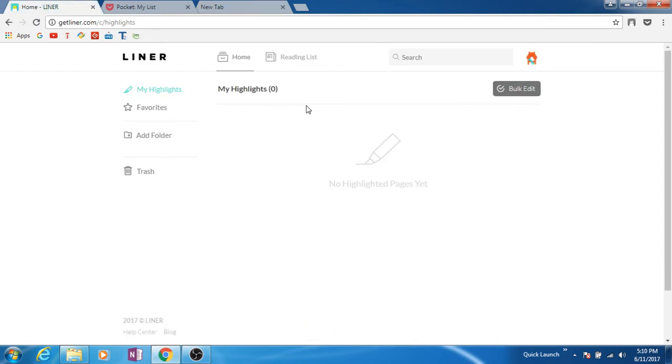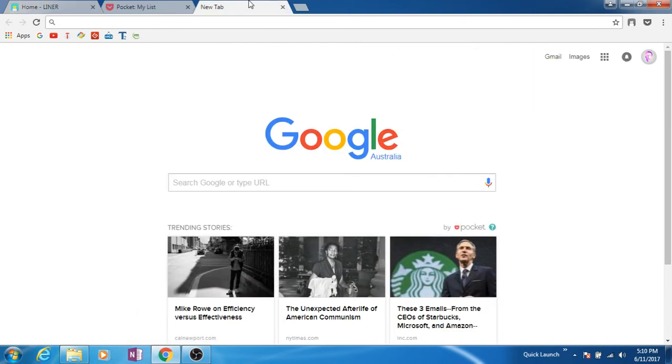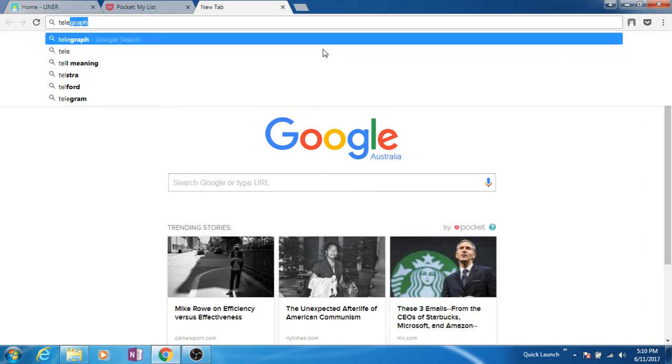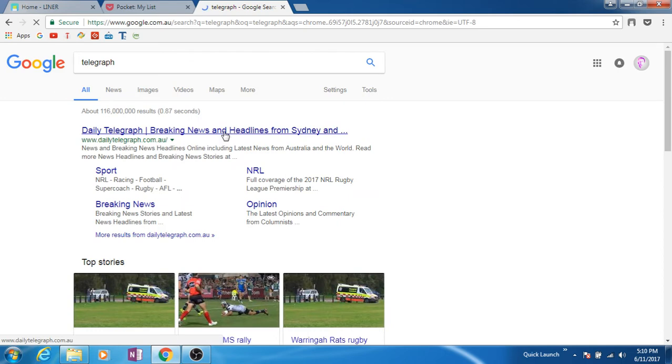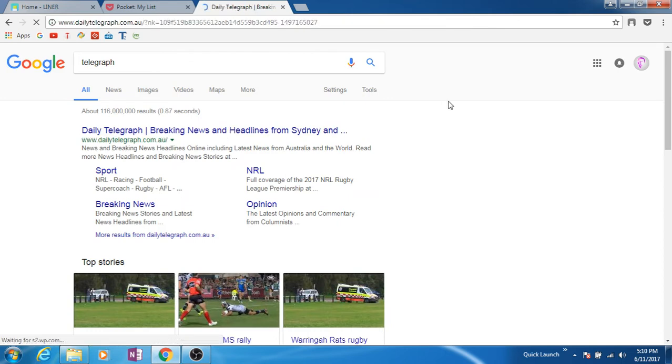For example, I want to go to Telegraph. Open any website - by any website I mean where you can highlight something.